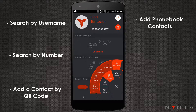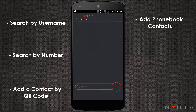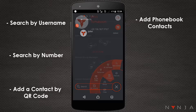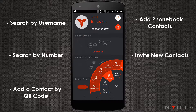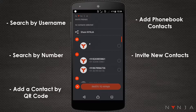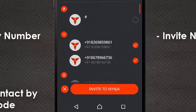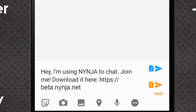Add phone book contacts. You can add your existing contacts from your phone book. You can also invite new users to Ninja through an SMS invitation.